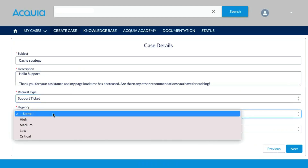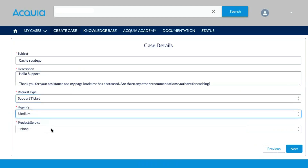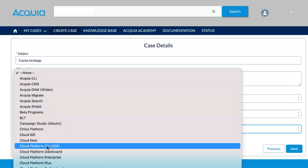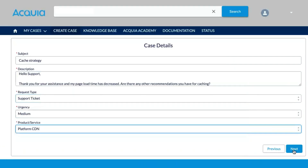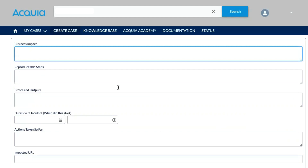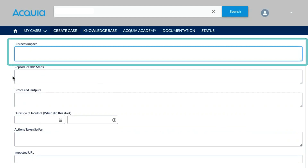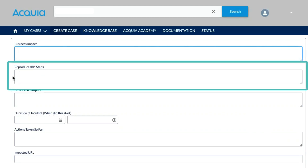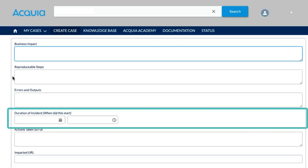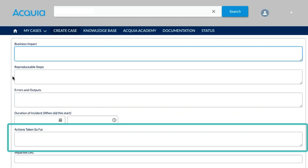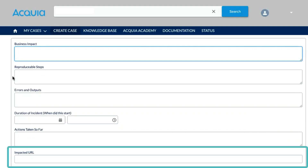Select the urgency and the product or service. Next, you can fill in additional information that may help our teams support you, such as business impact, reproducible steps, errors or output, the duration or when the issue began, any actions you or your team have taken so far, and of course, the impacted URL.